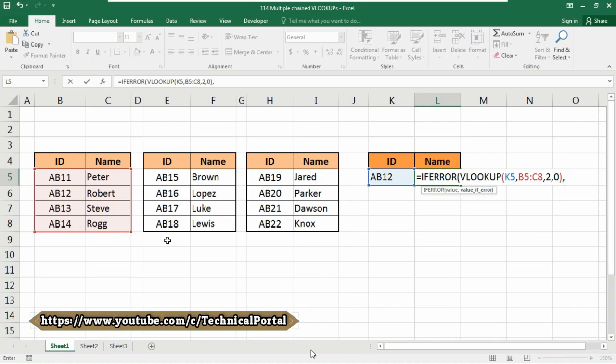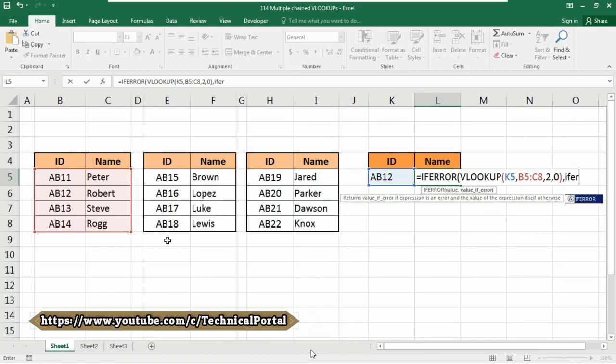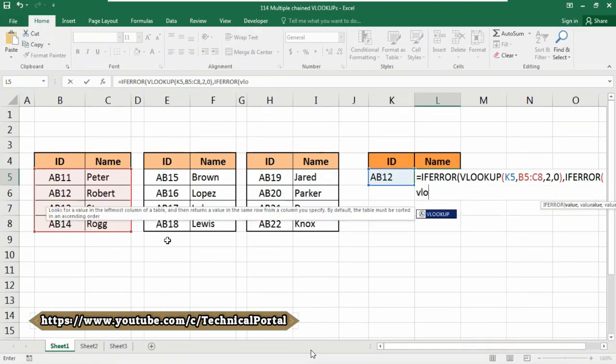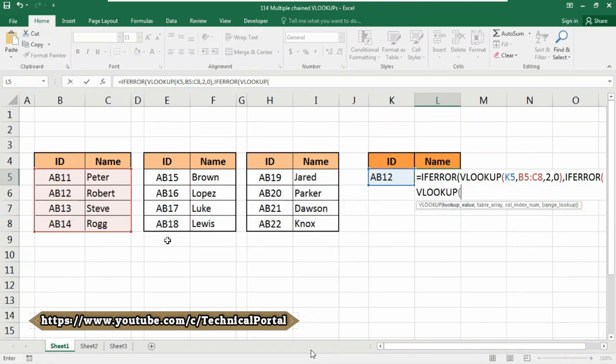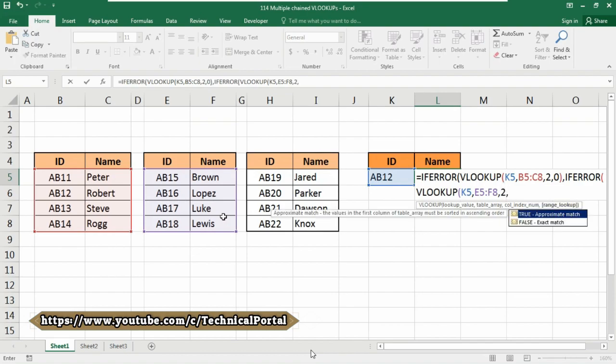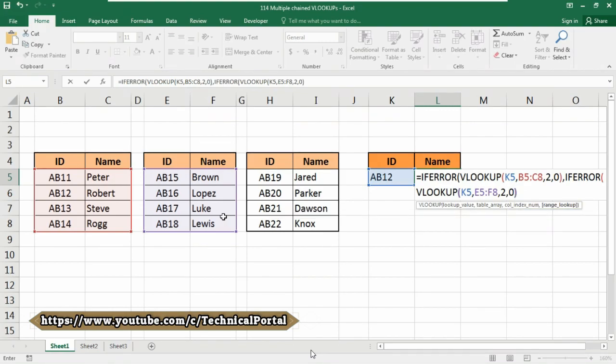Put a comma, now again use the IFERROR function. Again use the VLOOKUP function here. The lookup value is still the K5 cell. Put a comma, now select your second table from E5 to F8. Put a comma, select number 2 as the column index number and the exact match option. Close the bracket and put a comma again.